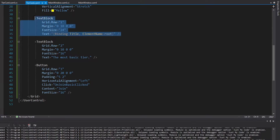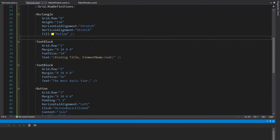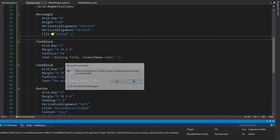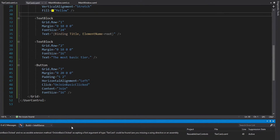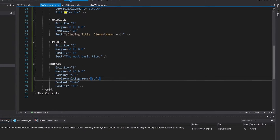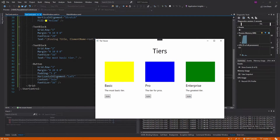So it will display inside this text block, and now we should see that in our application. We get an error because we have this click handler on our tier card but haven't implemented it yet, so we're just going to remove that for now. Let's run this — and there we go, we get basic as our title.